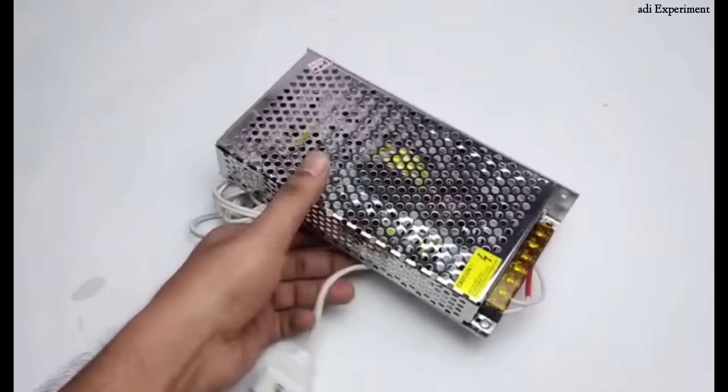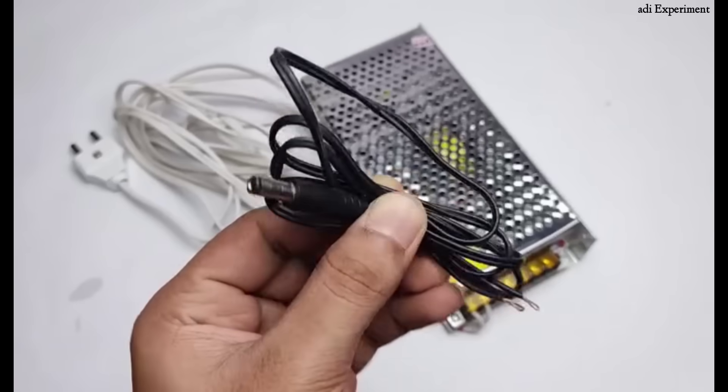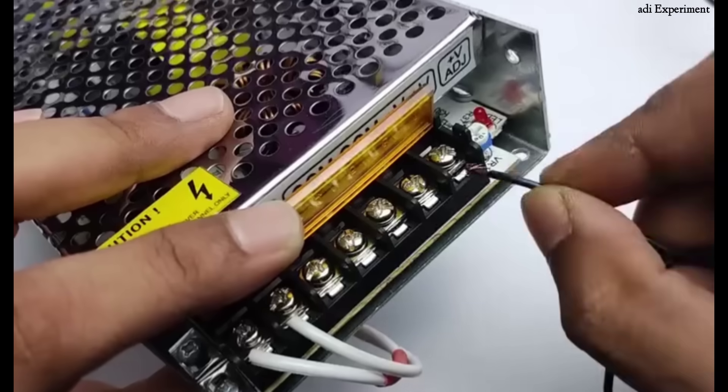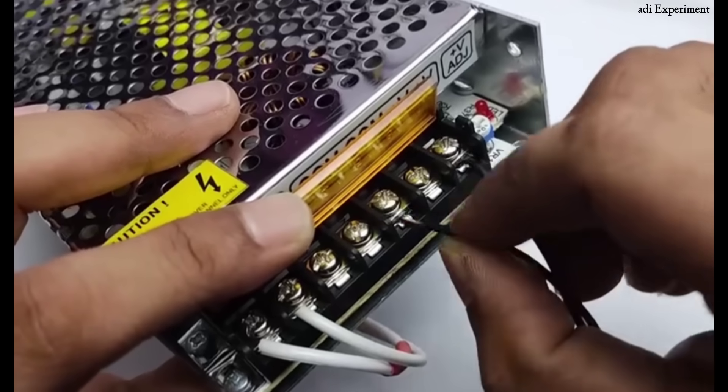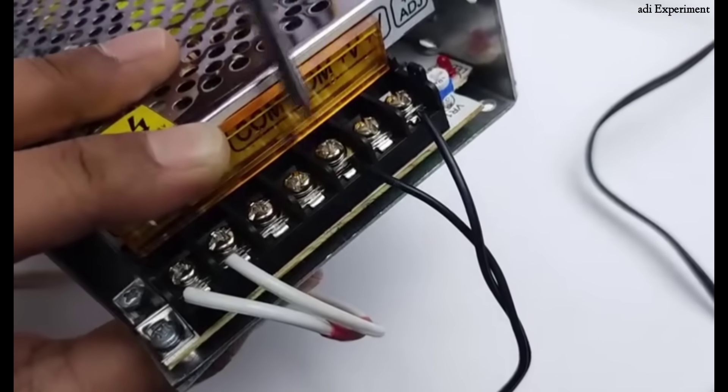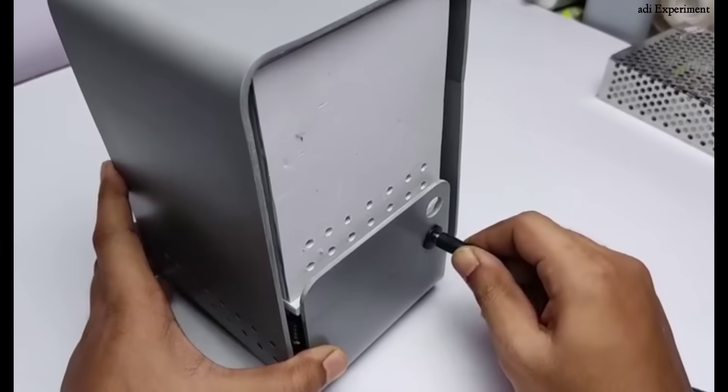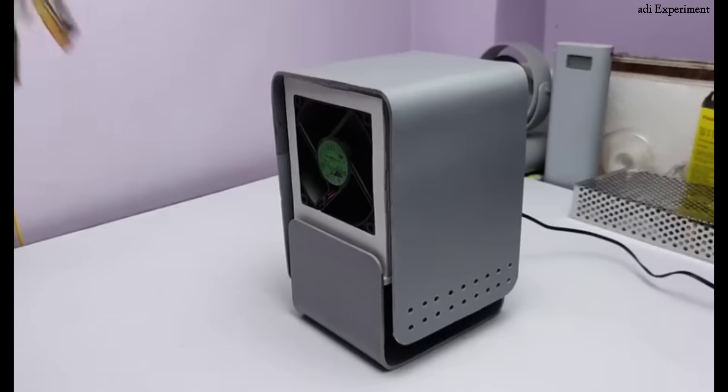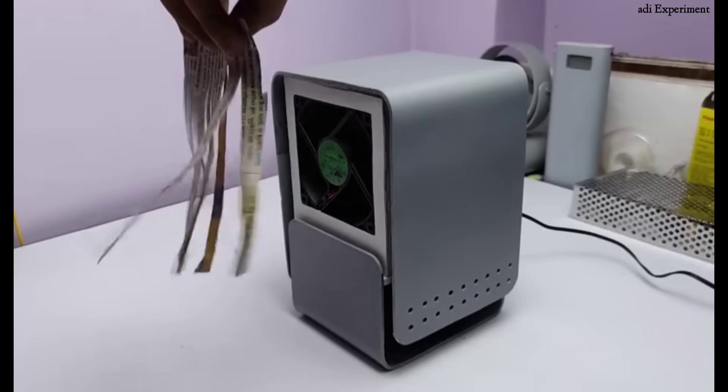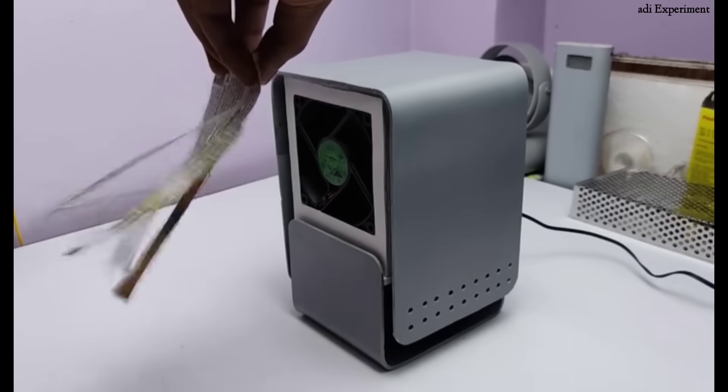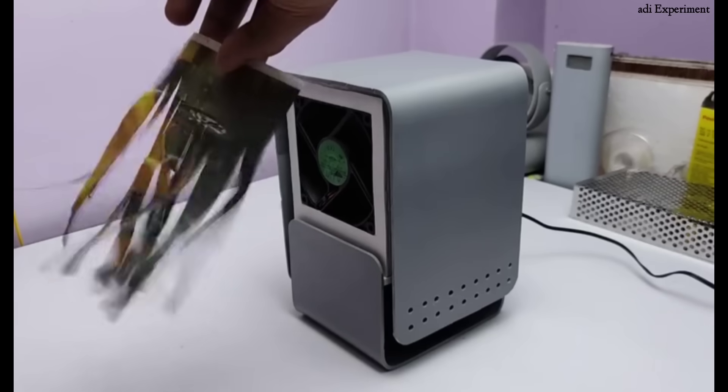To begin, connect a 12V power socket. We'll now proceed with the wiring. Simply follow the same steps I'm showing here to make your own connections. As you can see, the connections have been completed.